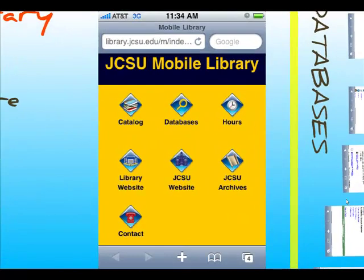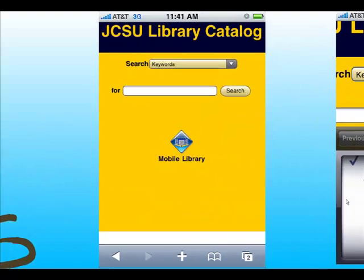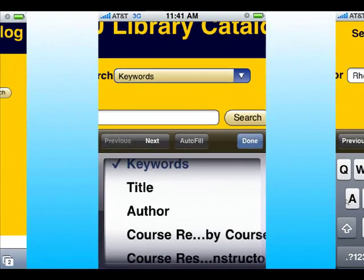Now let's look at the JCSU mobile library. To begin with, we'll search the catalog from your smartphone. You can pick a search type such as keyword search, title, or author.